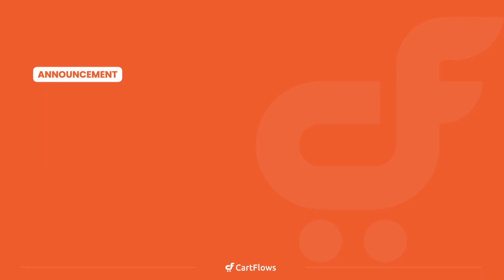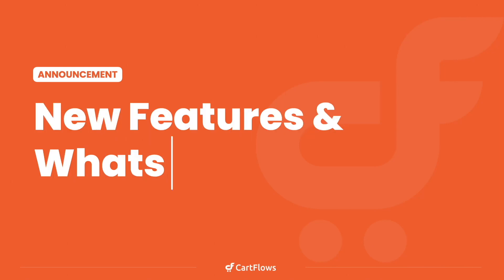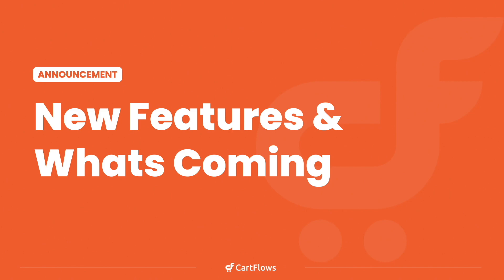This is going to be a big announcement video for all CartFlows customers and users. We're going to go over new features that are available now for you and what's coming very, very soon.